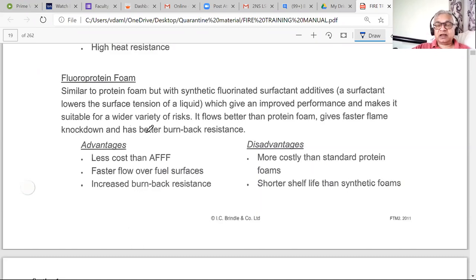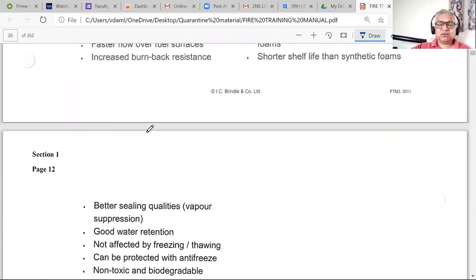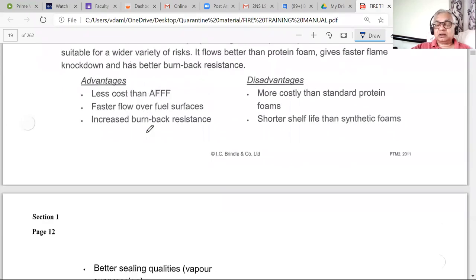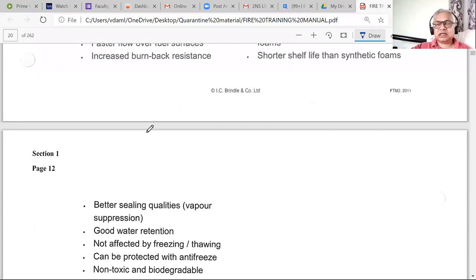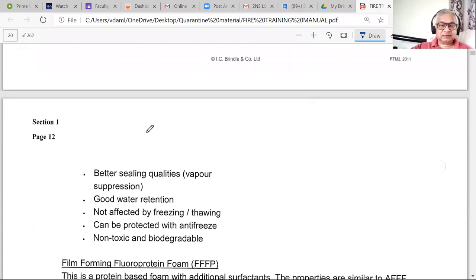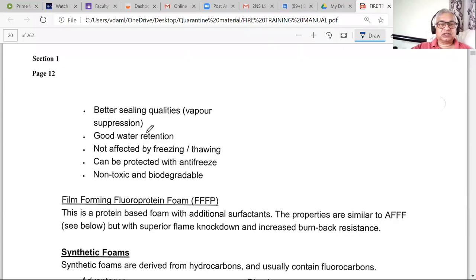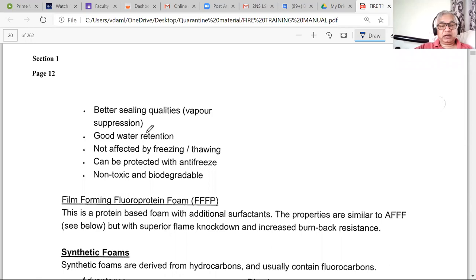Synthetic foam has much better flow and needs lesser concentrate. It is more expensive, but it has reduced burn-back resistance, and there is some tendency for it to mix with the fuel — because when we talk about hydrocarbons and fluorocarbons, and the burning material also happens to be hydrocarbon in most cases, there will be some tendency to mix. Better sealing qualities, good water retention, not affected by freezing and thawing, can be protected with antifreeze, and it is non-toxic and biodegradable — important because toxicity can affect people on board.